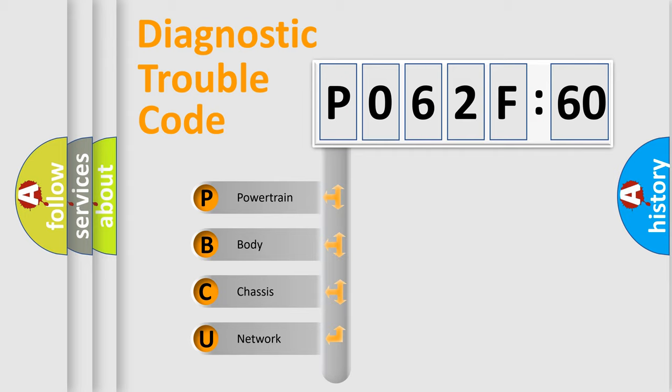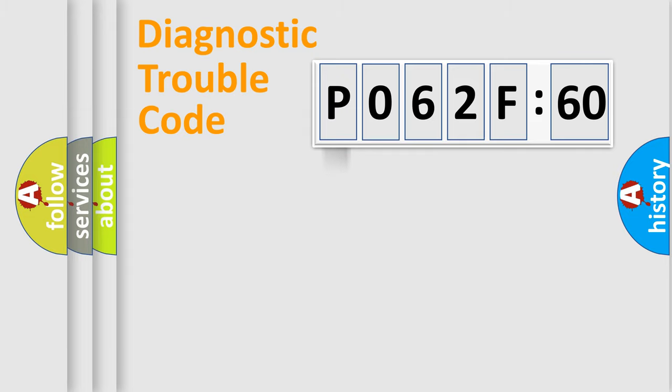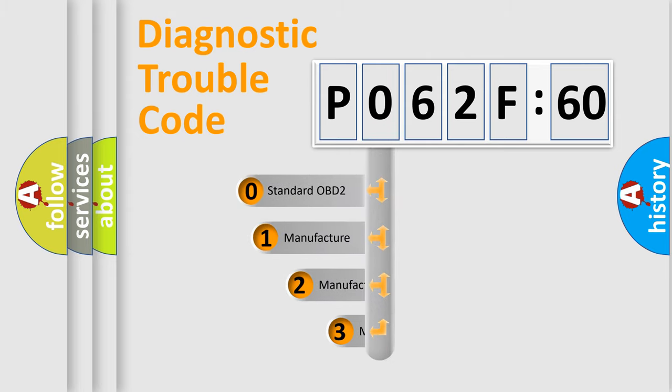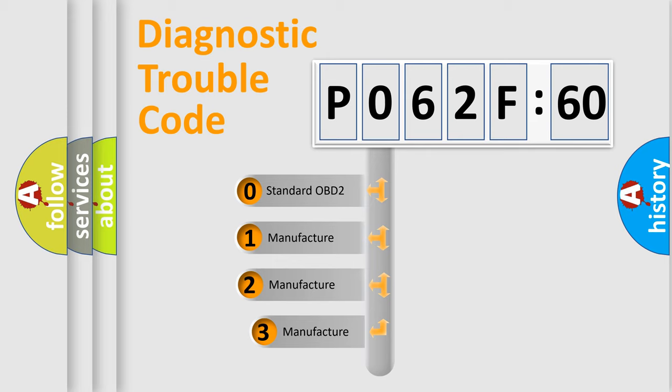We divide the electric system of automobile into four basic units: Powertrain, body, chassis, network. This distribution is defined in the first character code.